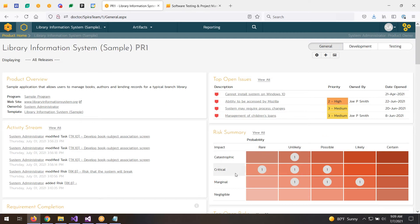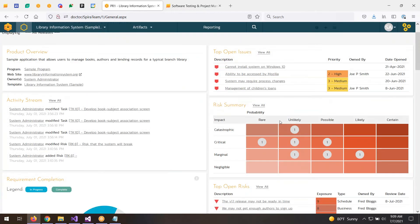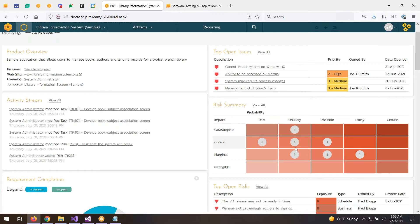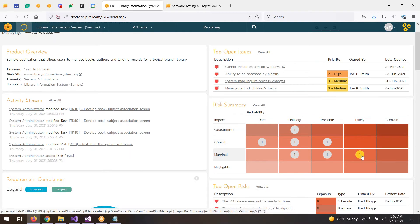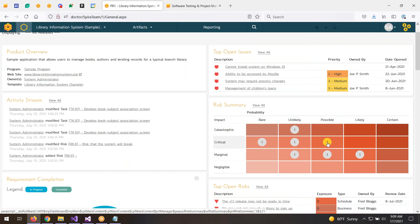I can see the risk impacts — catastrophic, critical, marginal, and negligible — and these are customizable. I can also see the probability, how likely it is. We plot on the x and y axis the number of risks in each category. The worst risks would be those that are certain and catastrophic — luckily there are none. The ones that are most likely and marginal are a problem, but this one here is quite a problem because it's possible but critical. Let me look at that one.